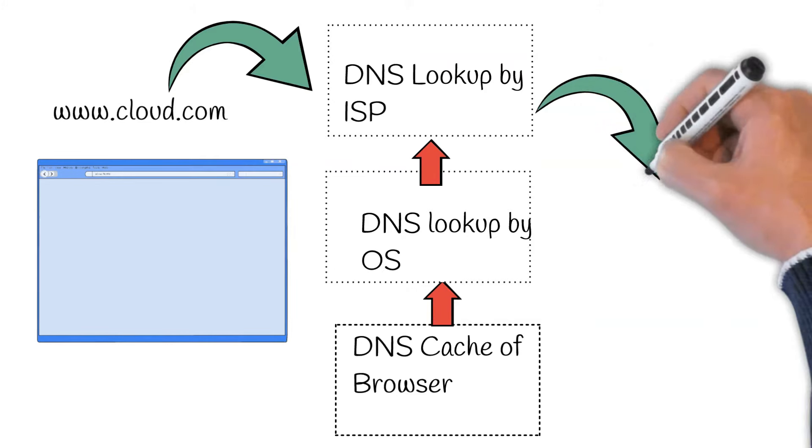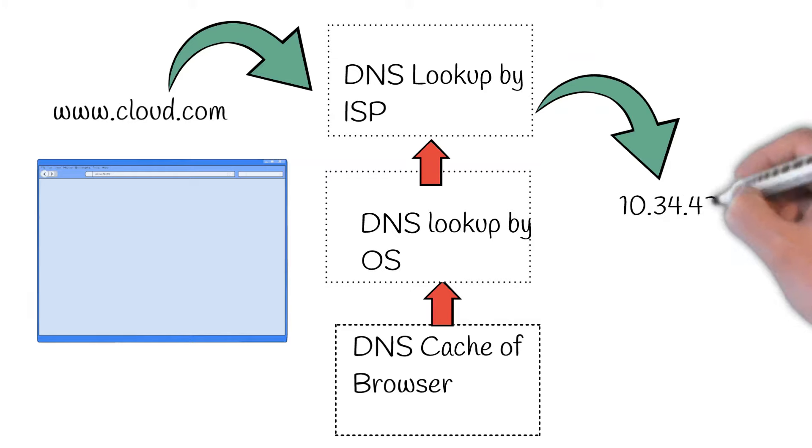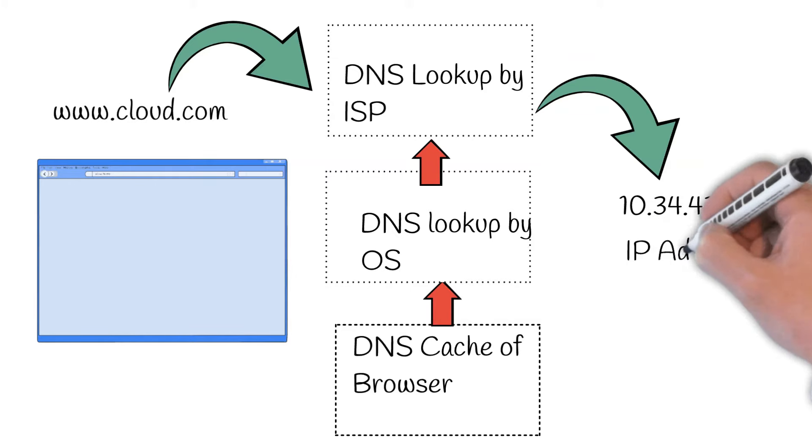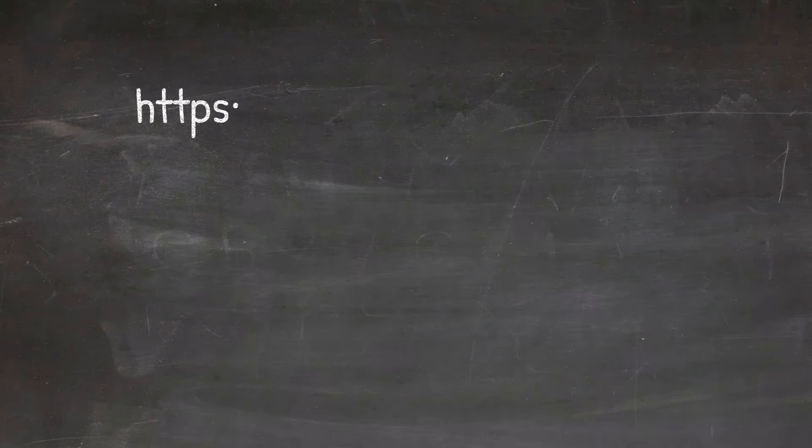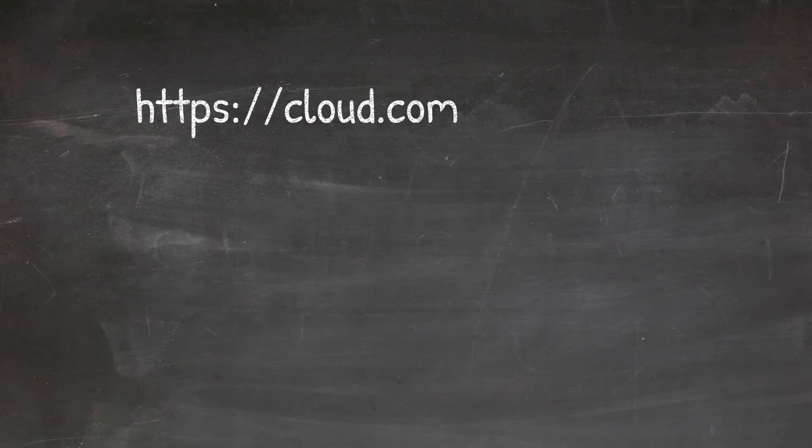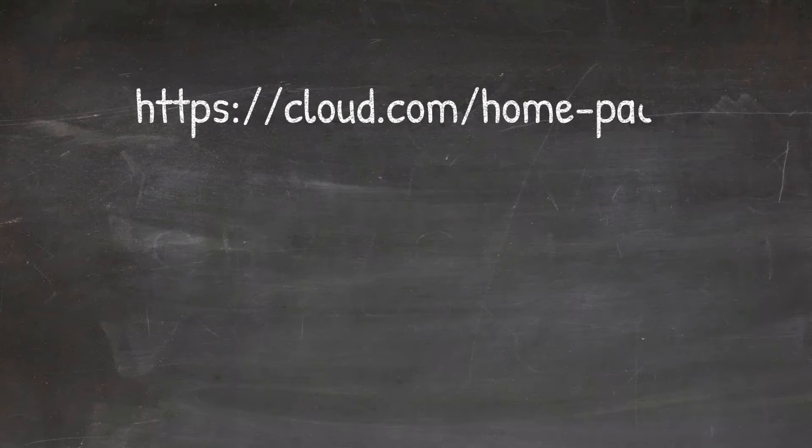When it is able to translate the DNS name to DNS IP, your browser knows that it has to send packets to the domain name, www.cloud.com.